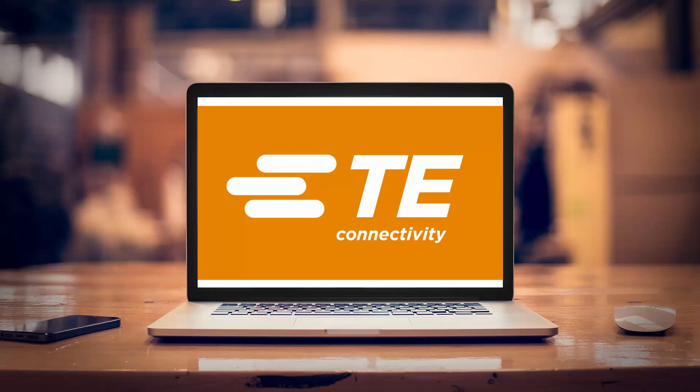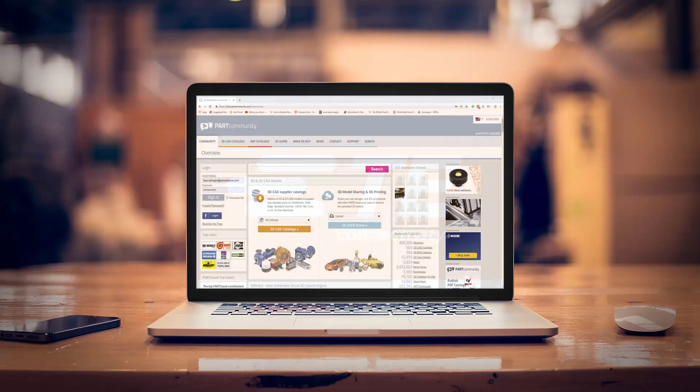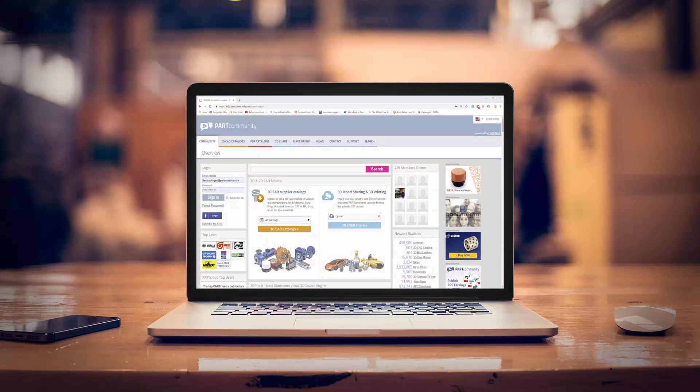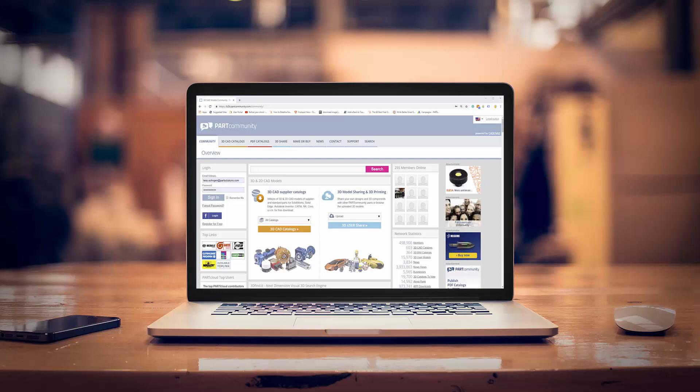TE Connectivity makes it easy for engineers to find and download 3D component models on the B2B Park Community. Follow along to see how quickly you can specify and download a TE product.